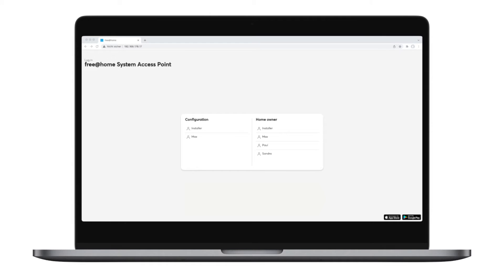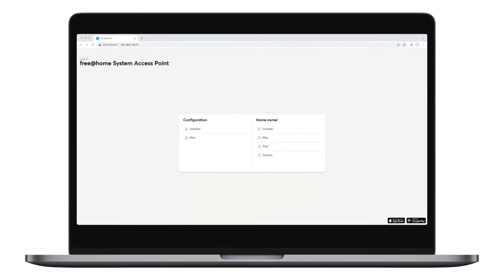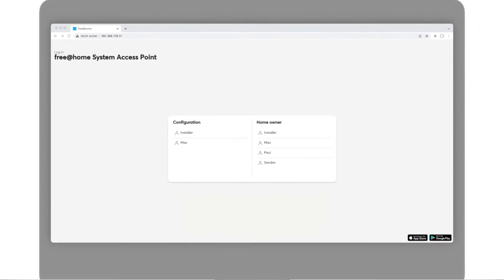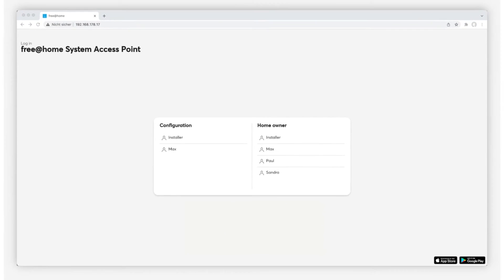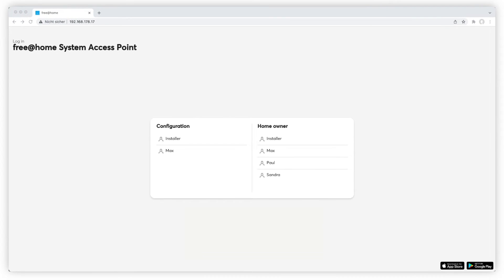Registering your myBuildings account gives you access to home controls from outside of the local network. The management of multiple free-at-home systems can also be realized with ease. This way you can control the lamps in your shop or the heating in your holiday home, for example. Furthermore, you have the ability to receive action notifications.